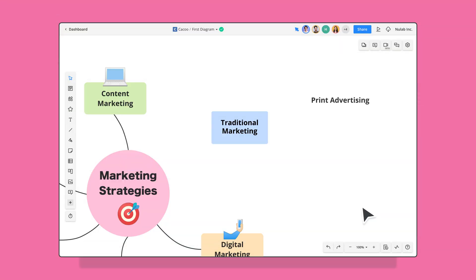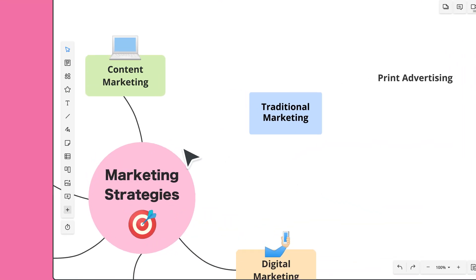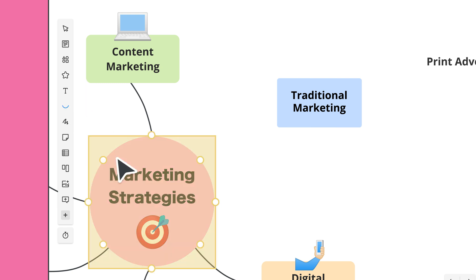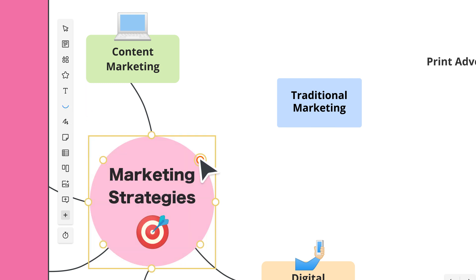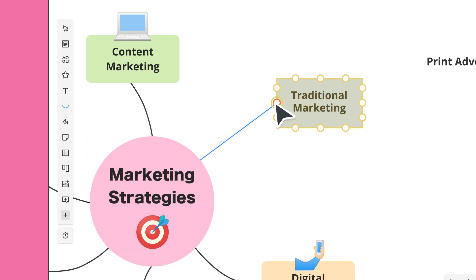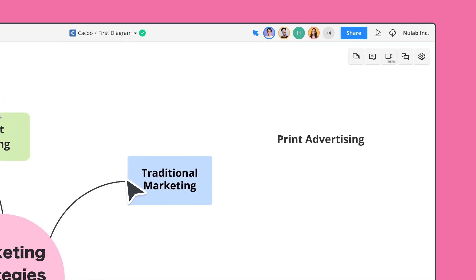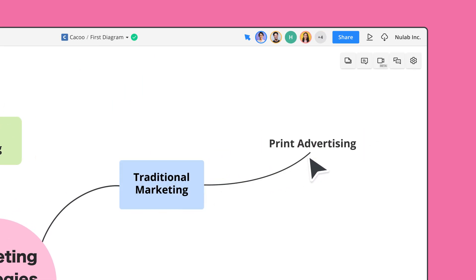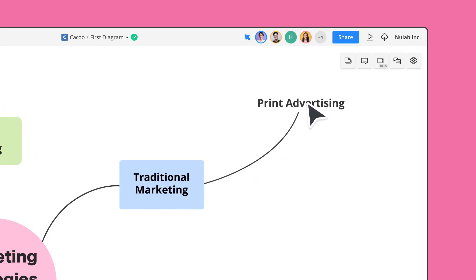To connect shapes and other objects with lines, select the line icon and line type. Then click and drag the line from one object to another using the nodes. Objects will stay connected no matter where you move them.